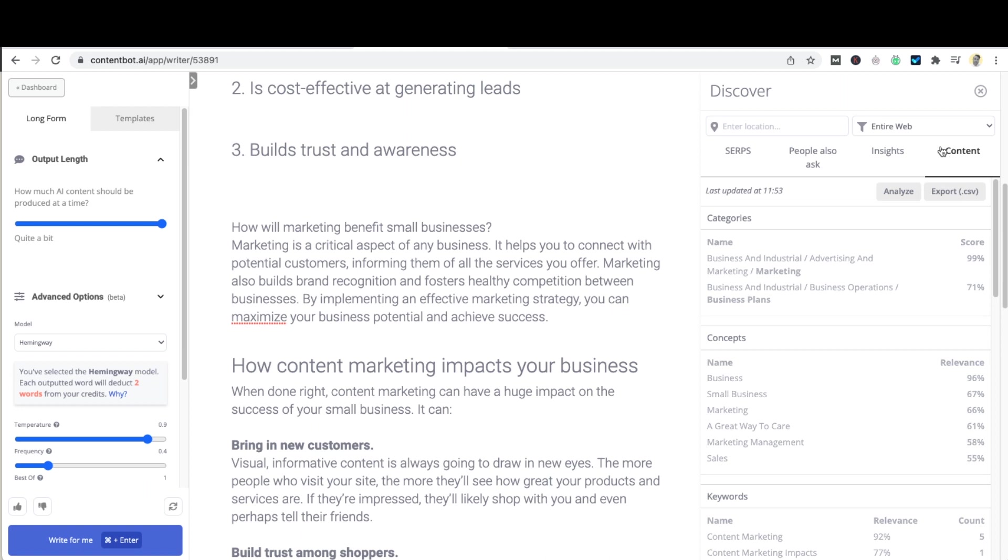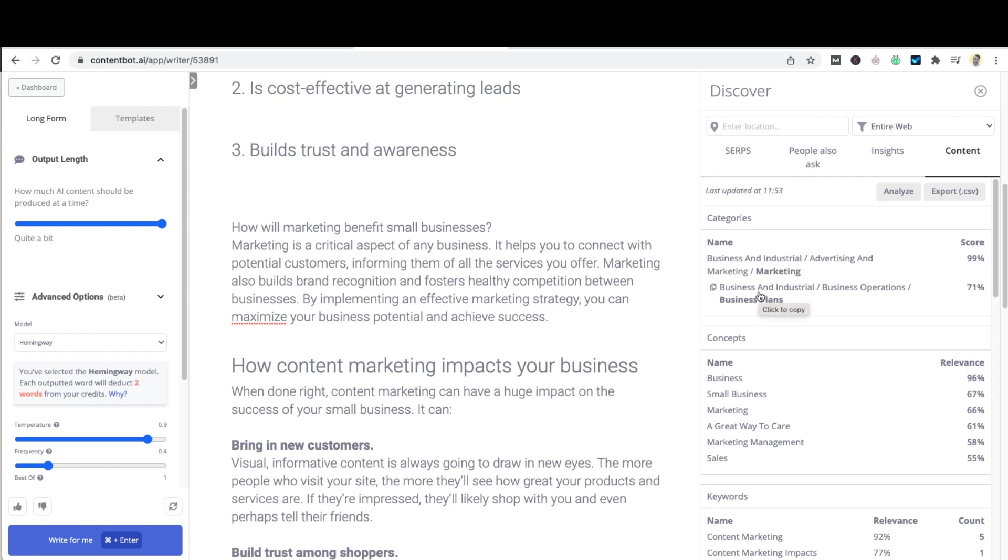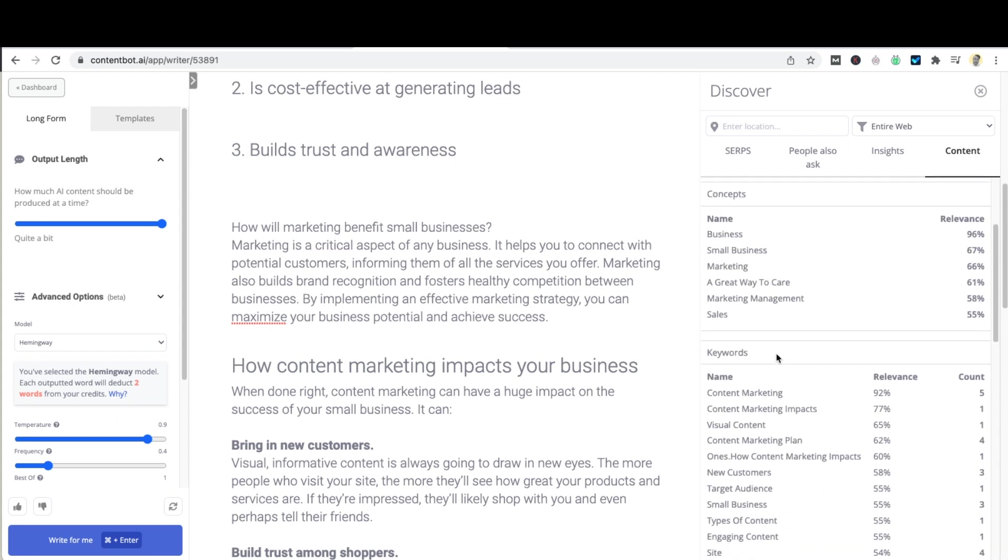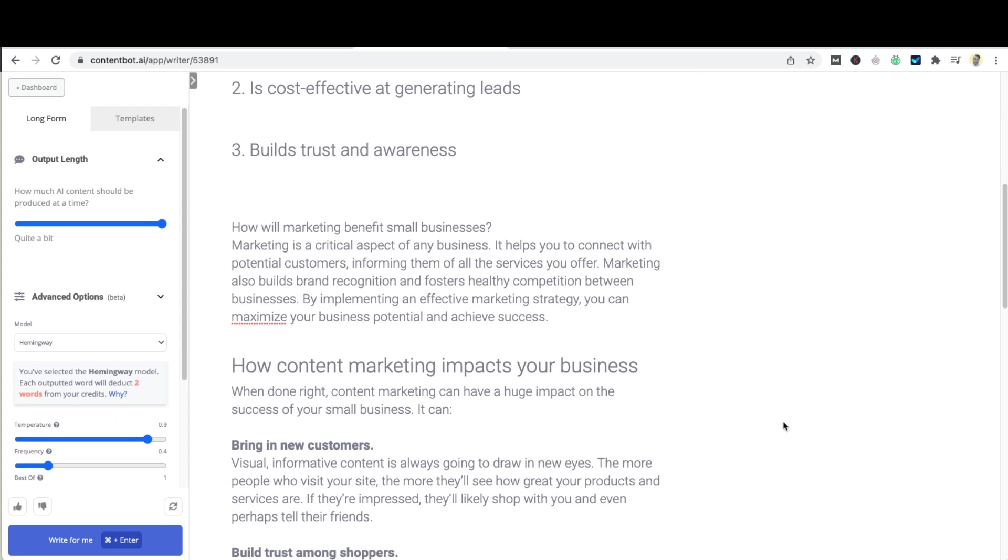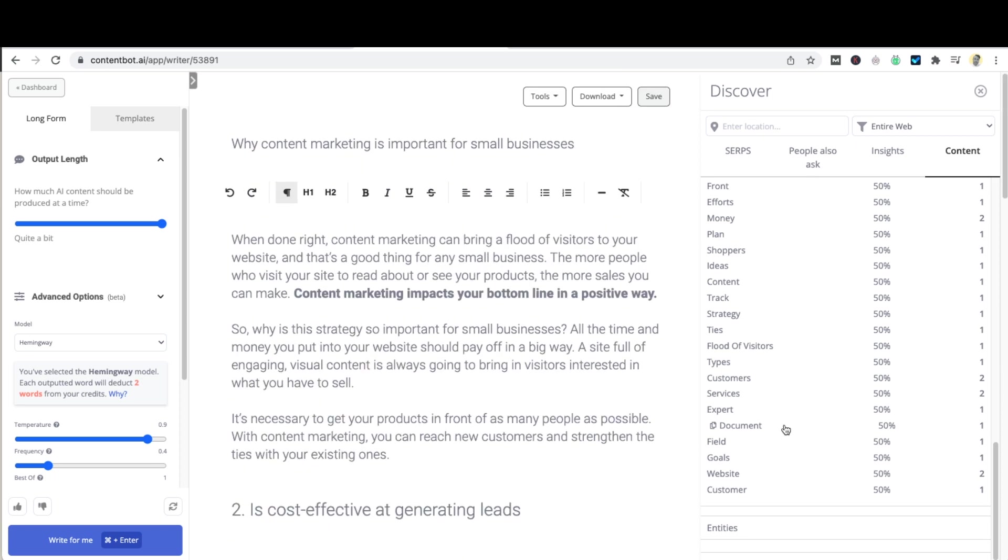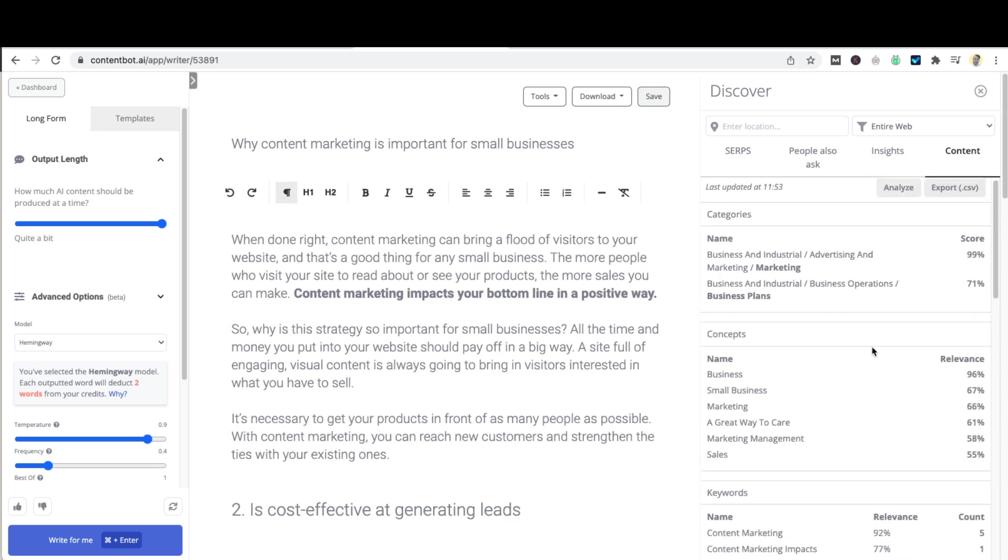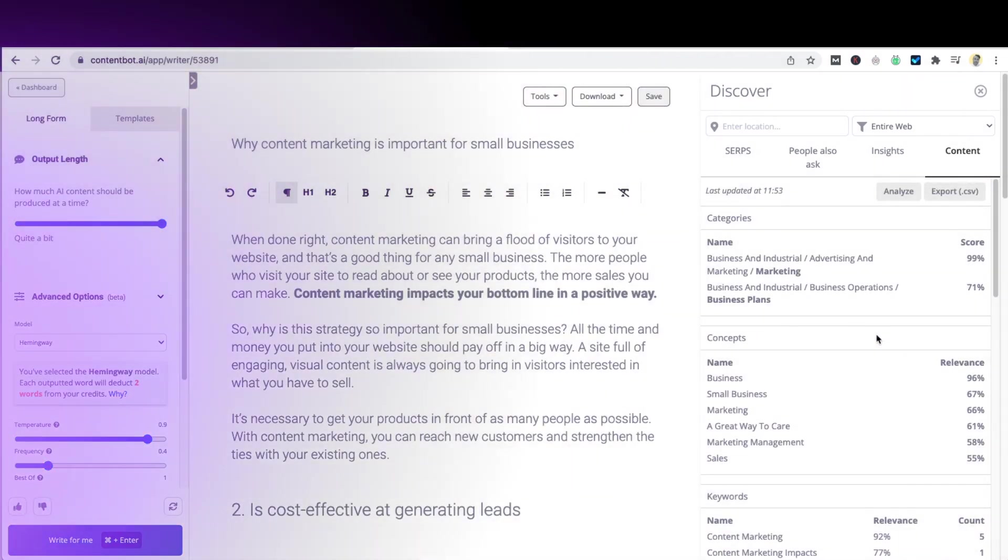And last but not least if you click on content and you'll notice that there's an analyze button, if you click analyze it analyzes all your content and puts it into what it thinks is the correct category, the concepts that you mention and the keywords that you mention as well. All of this can then be used to further better your chances of ranking well.